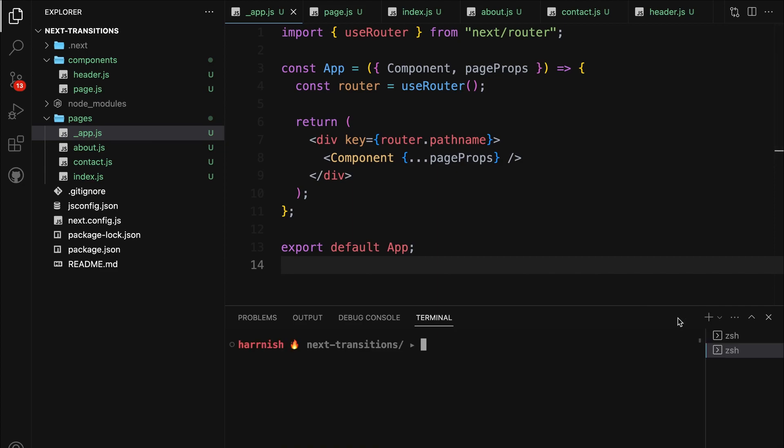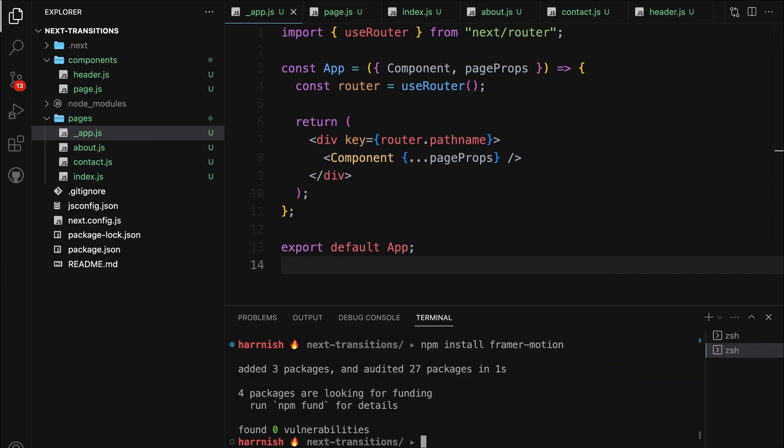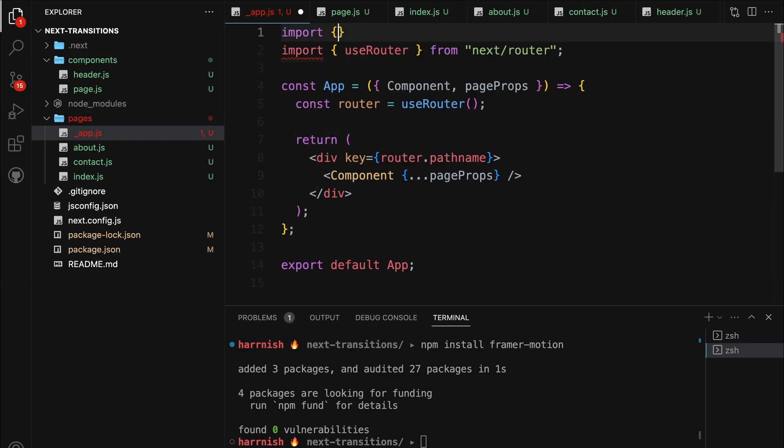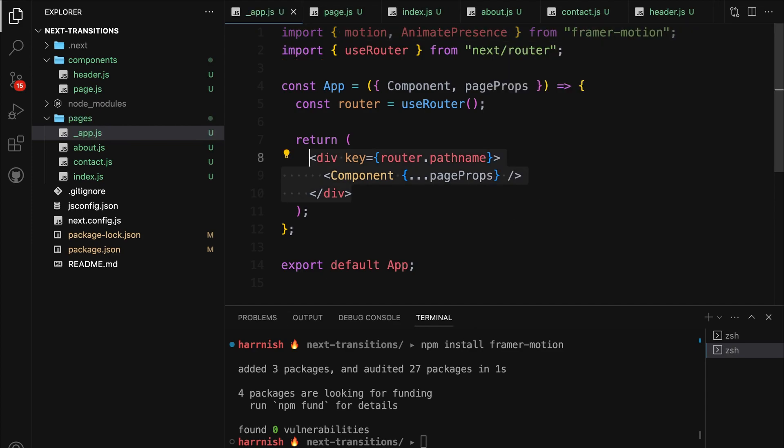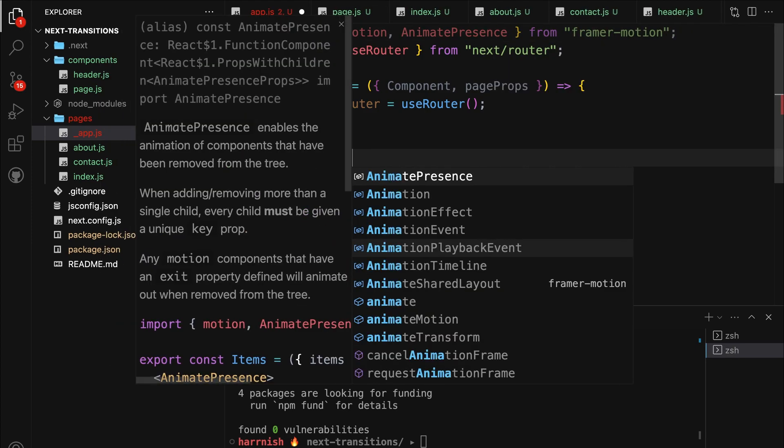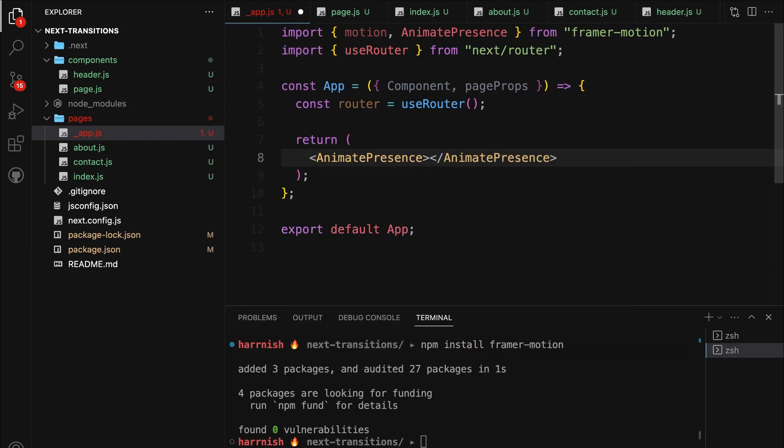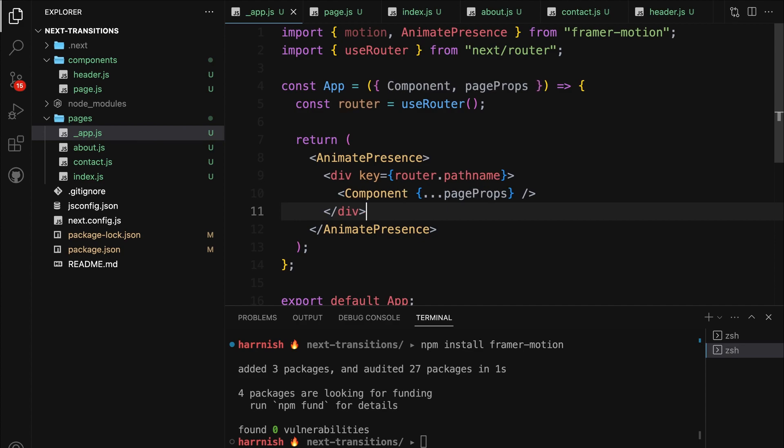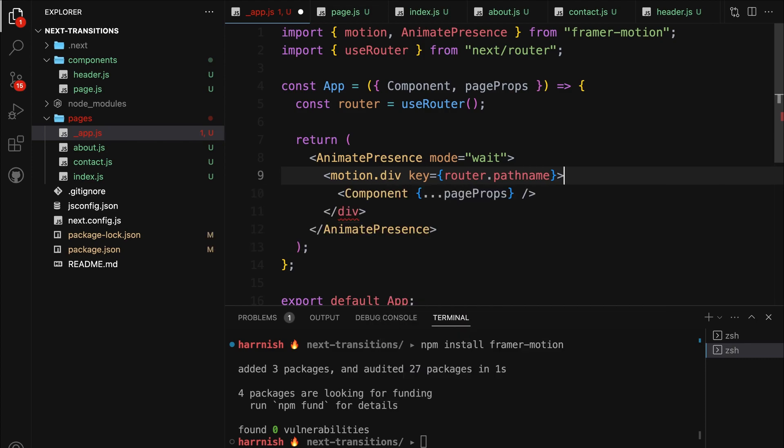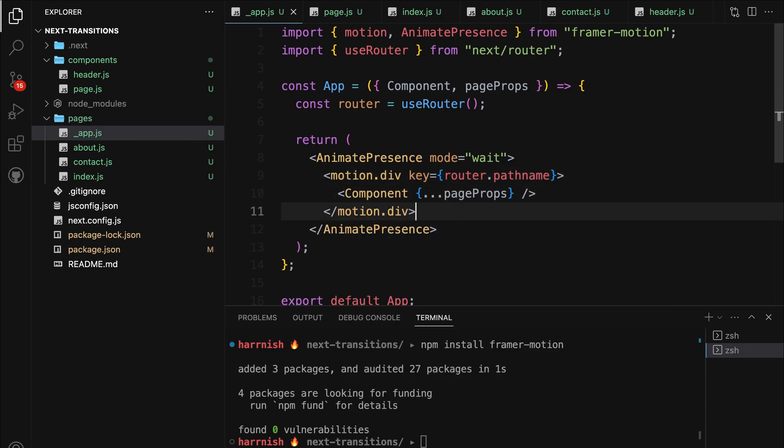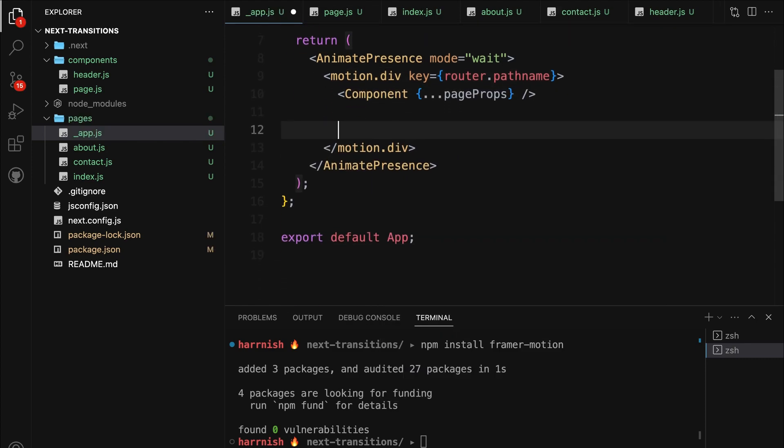To begin, open a new terminal tab and install Framer Motion first. Once the installation is complete, inside app.js, we need to import motion and AnimatePresence components to unleash the full potential of the library. Then, let's wrap our entire app with the AnimatePresence component. Remember to set the mode attribute to wait. We need to convert the wrapping div for the component into a motion div to apply the Framer Motion transitions to our component.